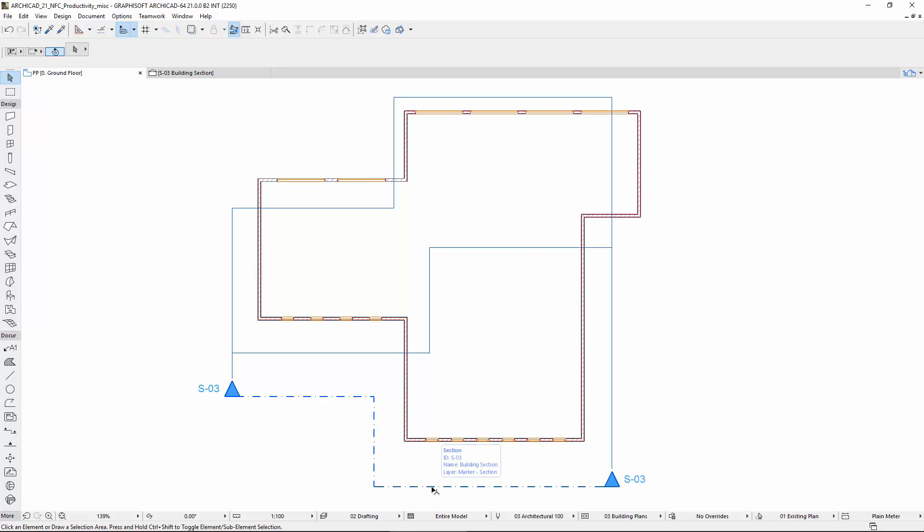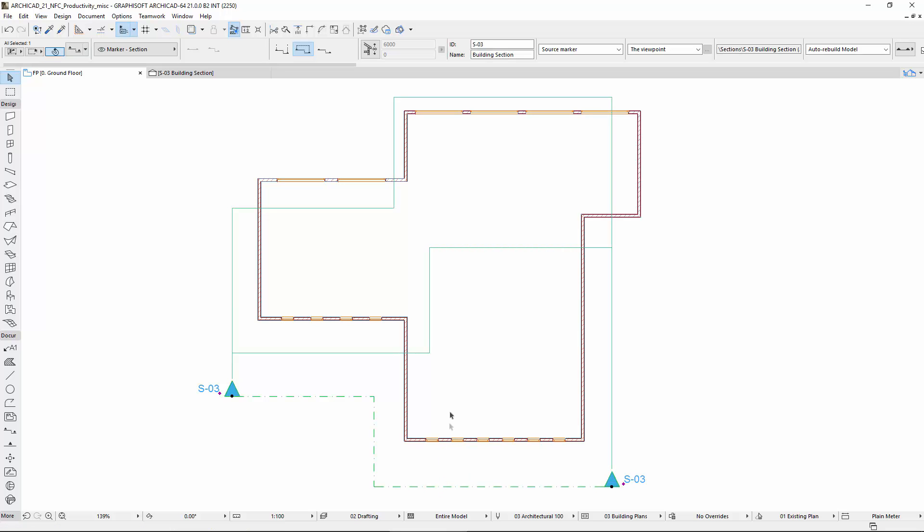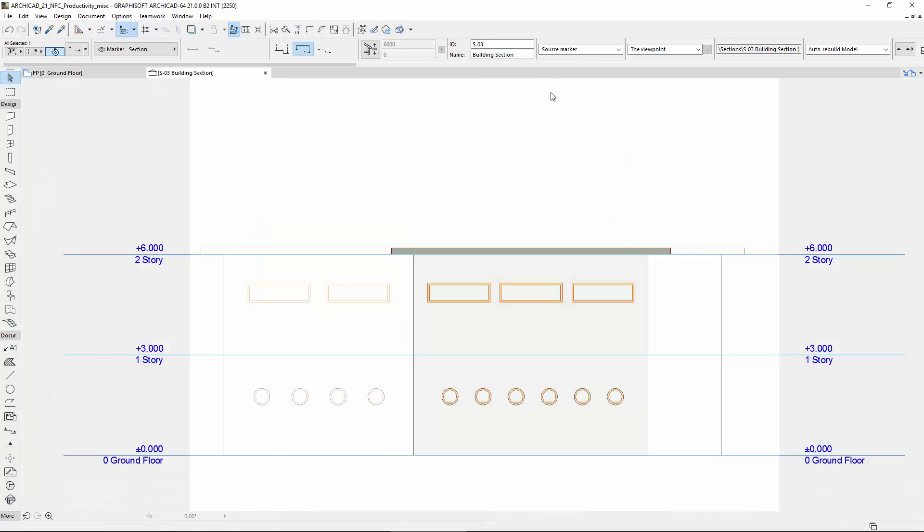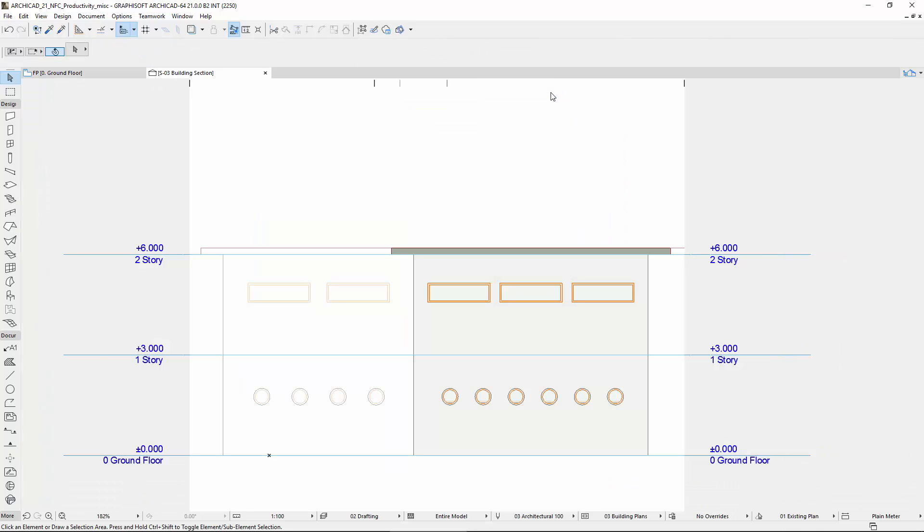Let's open a section placed on the floor plan. A gray fill represents the area of the model outside of the Section Range.